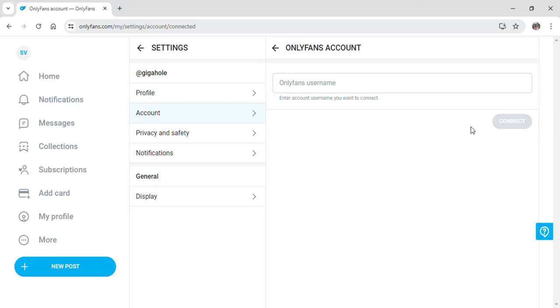After inputting your credentials like the website asks you to, your account will be connected to one another. And that's how you can connect your OnlyFans accounts to one or more.